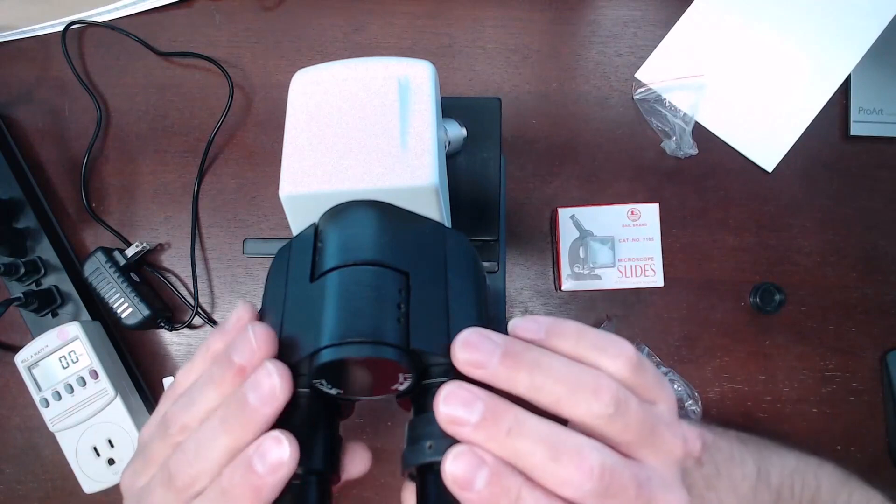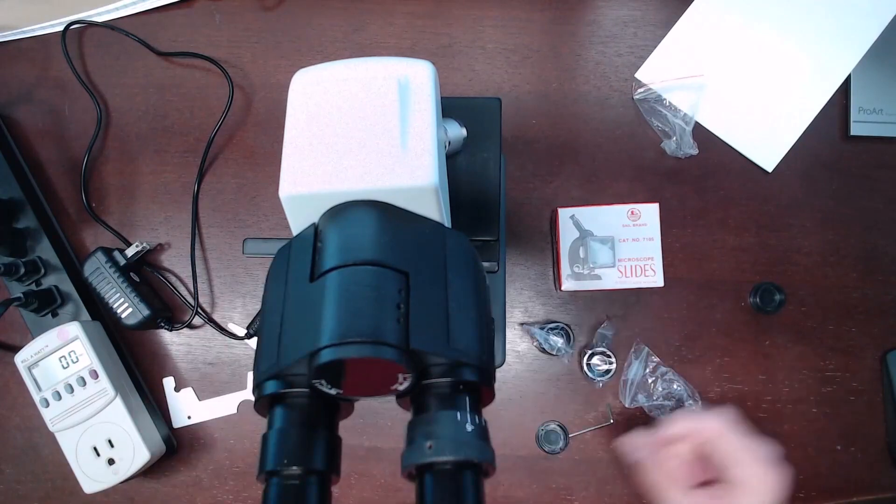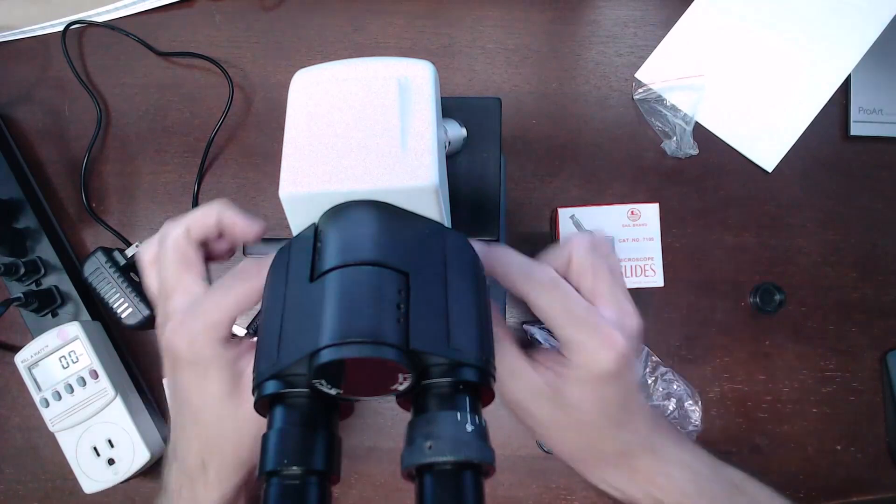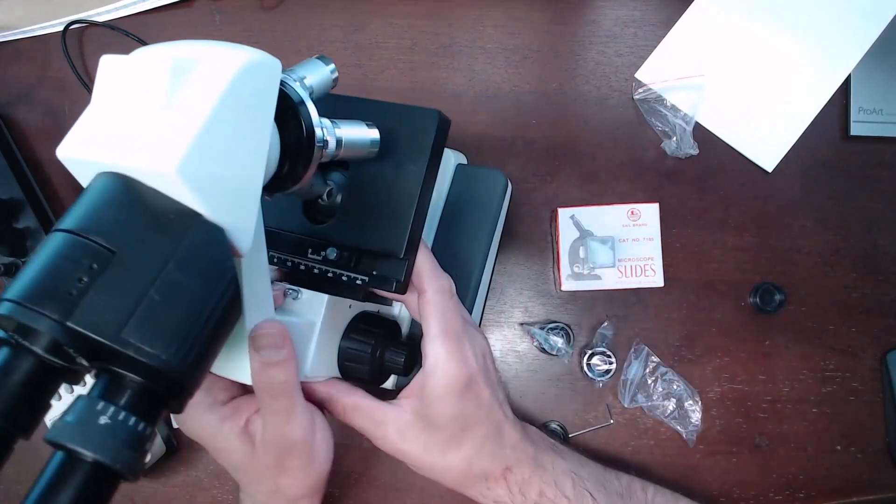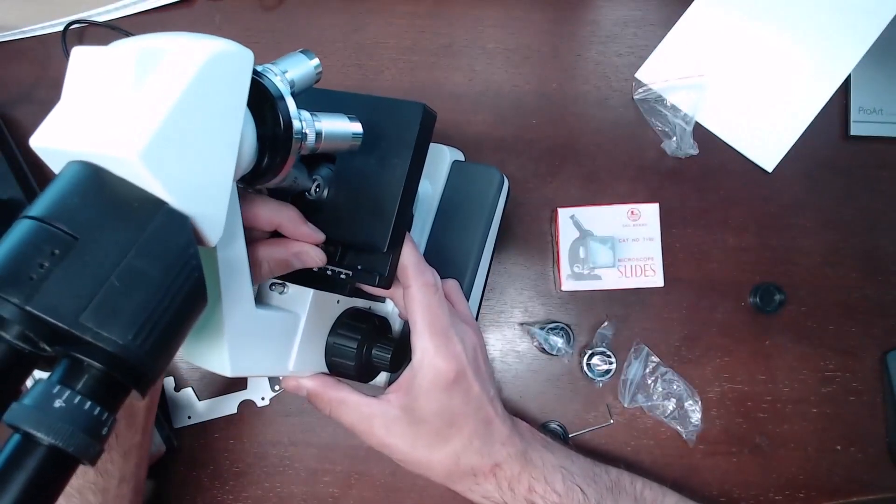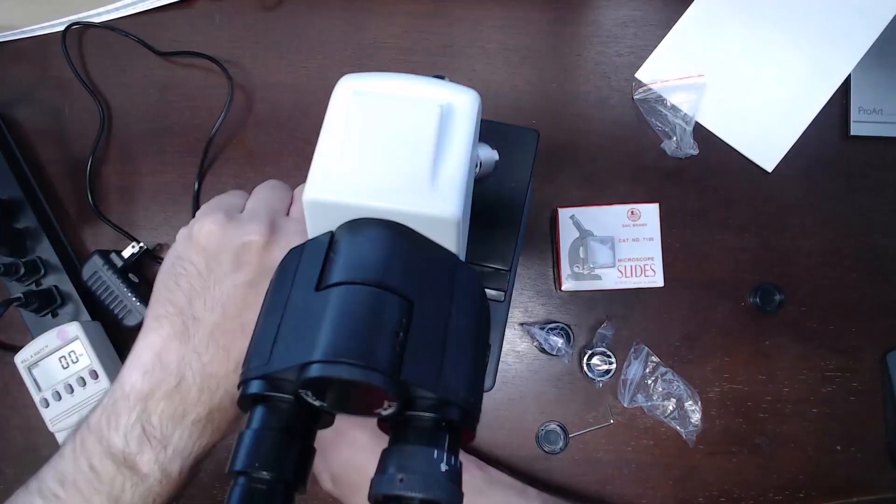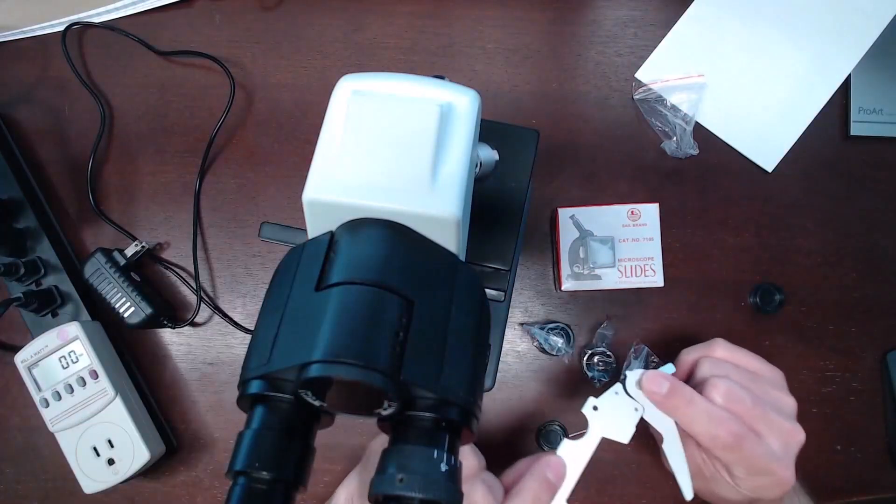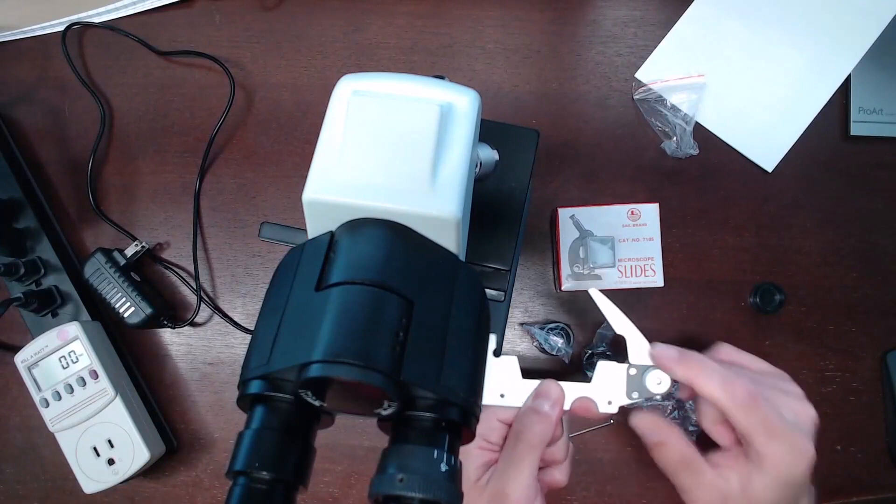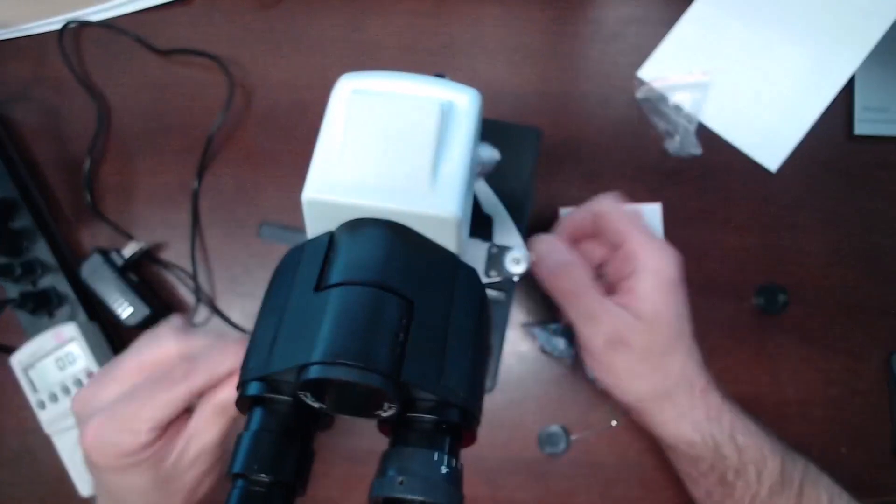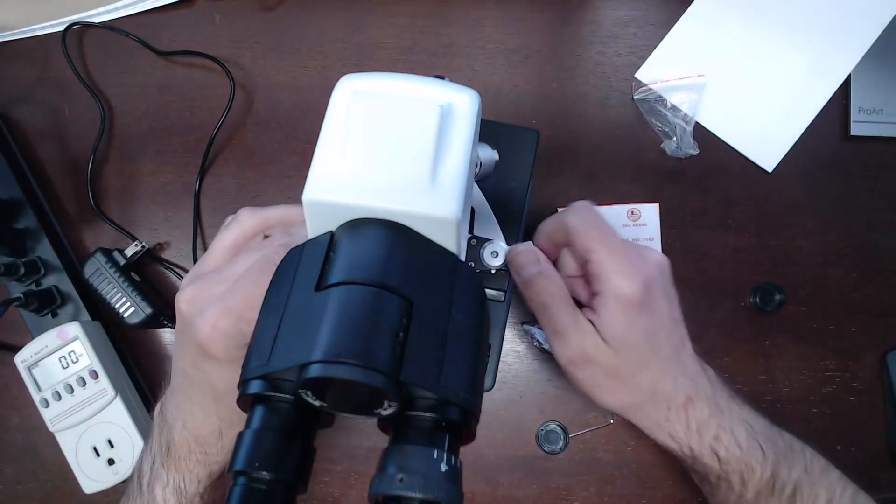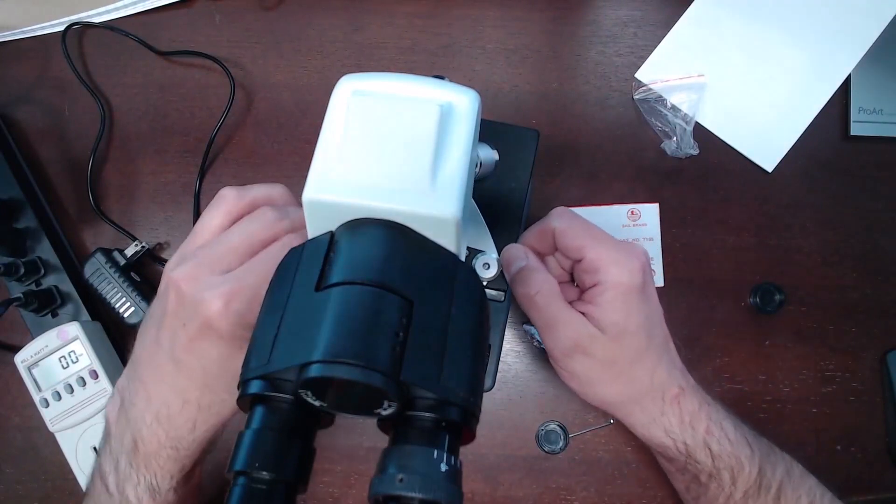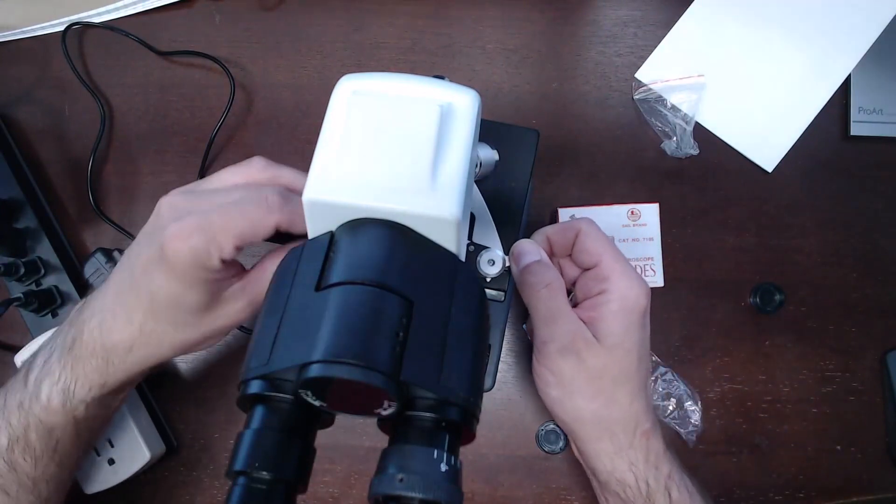We then remove the thumbscrews on the stage. There are these thumbscrews right here on the stage. We are going to then take the slide holder and there is an upside to this. It is pretty obvious. We are going to load this onto the stage and tighten it down with the screws that we just removed.